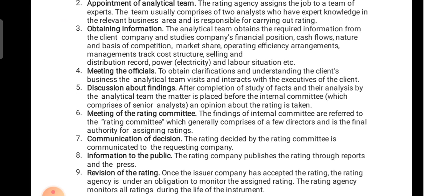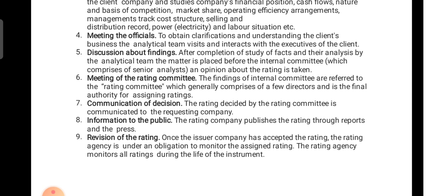The fifth step is discussion about findings. After completion of the study and analysis by the analytical team, the matter is placed before an internal committee comprising senior analysts, and their opinion about the rating is taken. The analytical team discusses their findings with senior analysts, who further analyze the data.